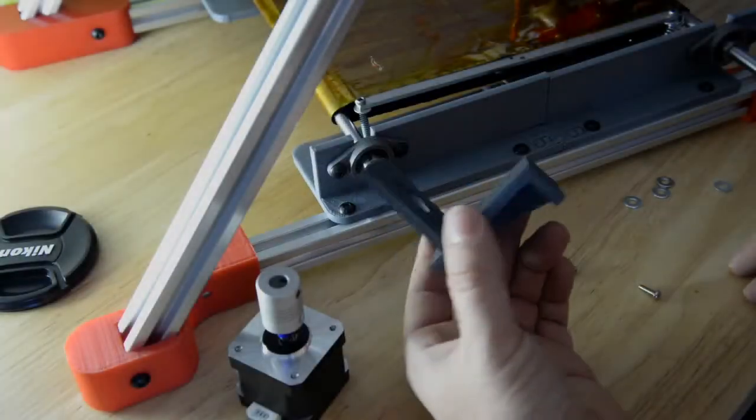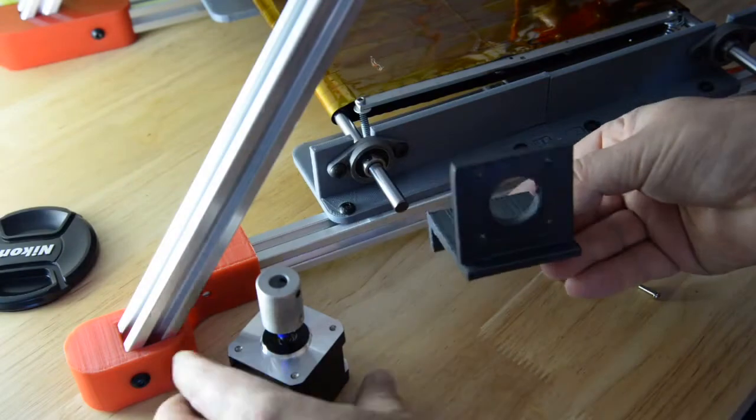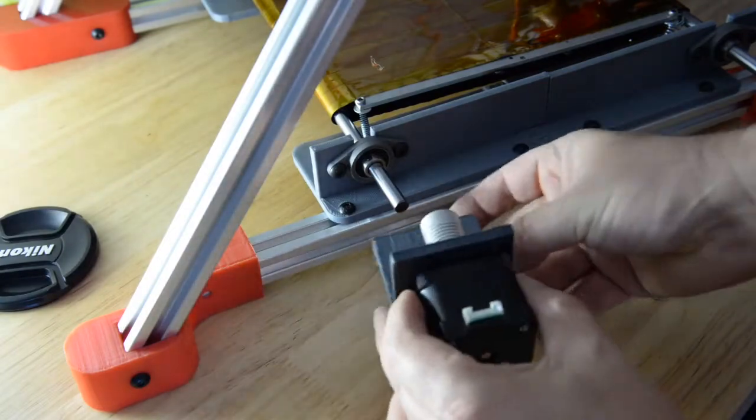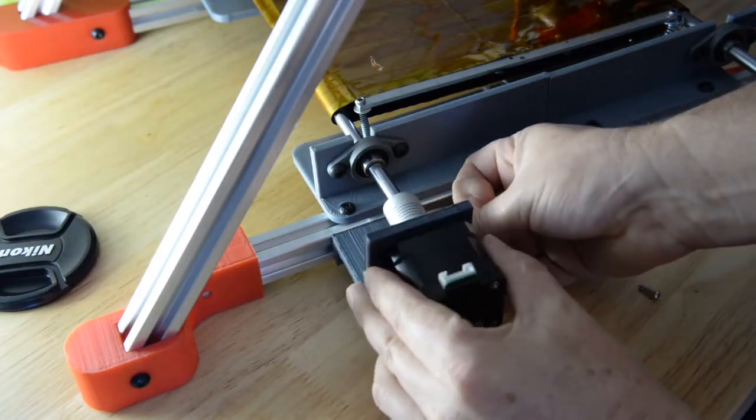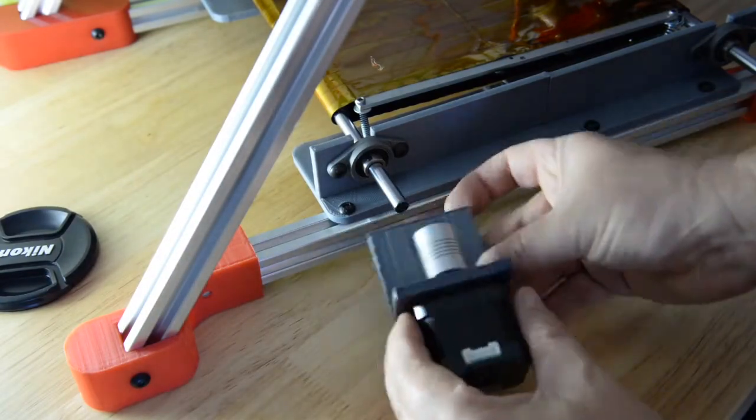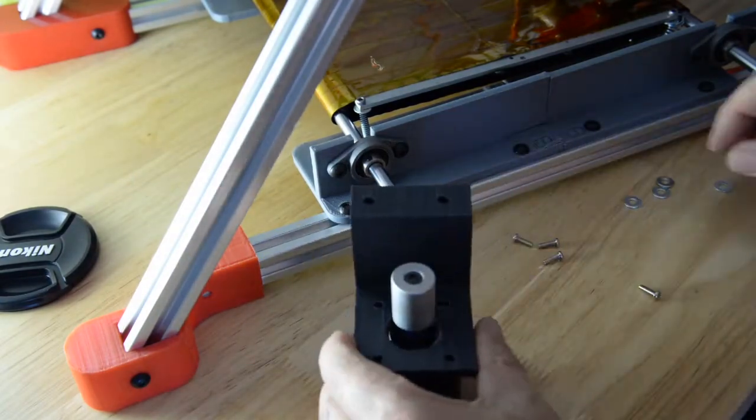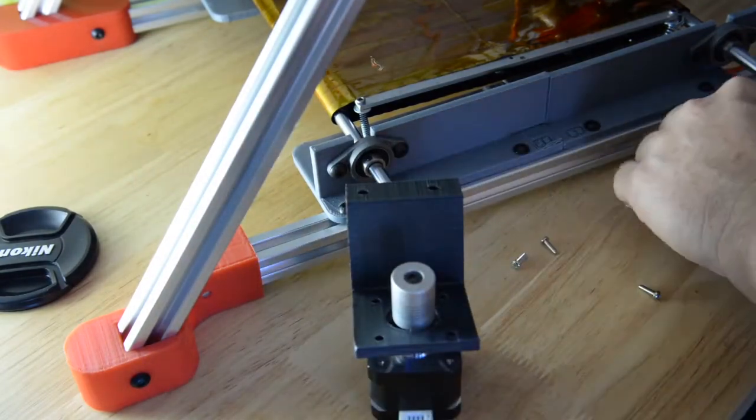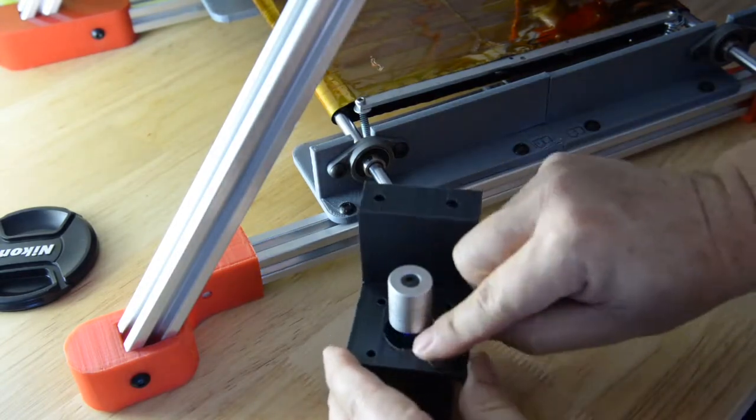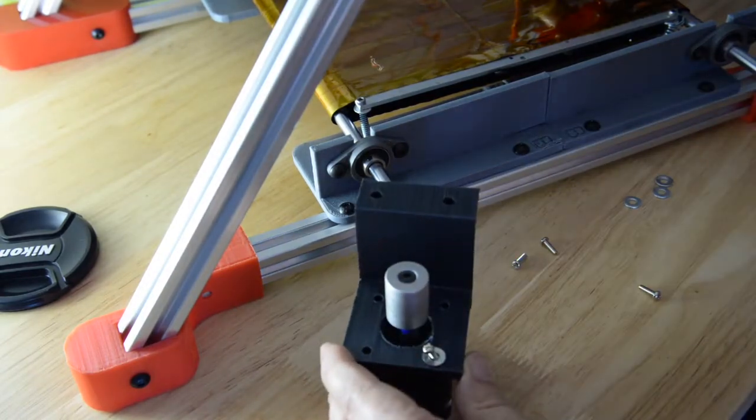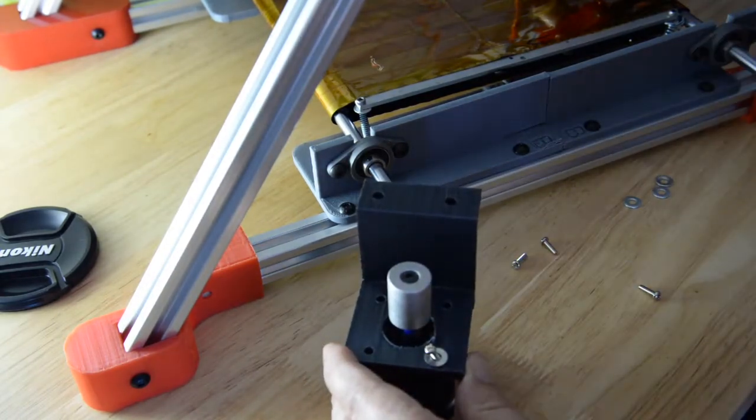Here you can see the printed out motor mount. So the motor slips in like this with a coupling on the shaft and gets fastened onto the frame.